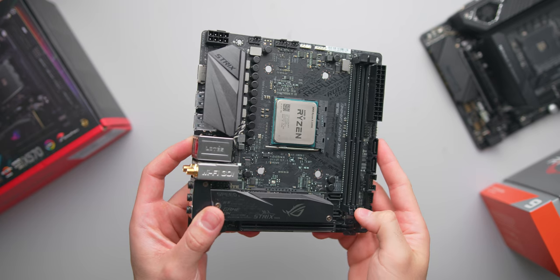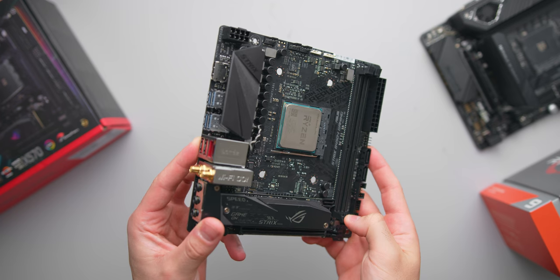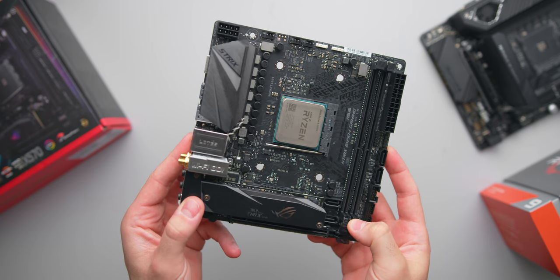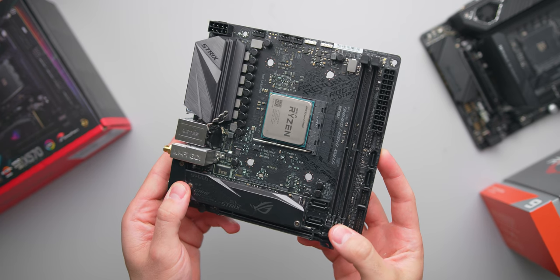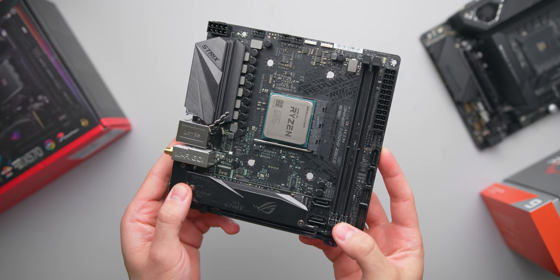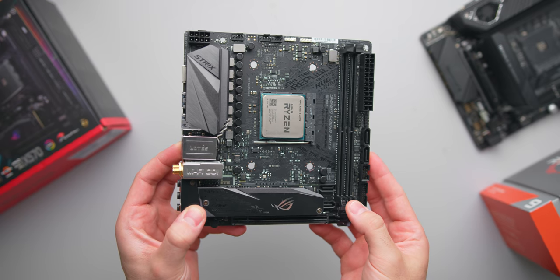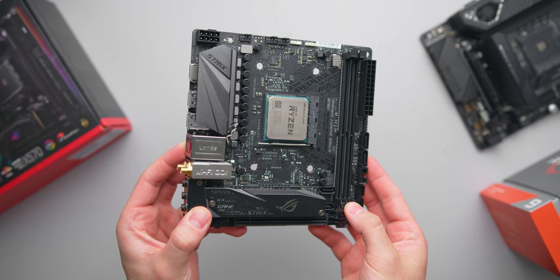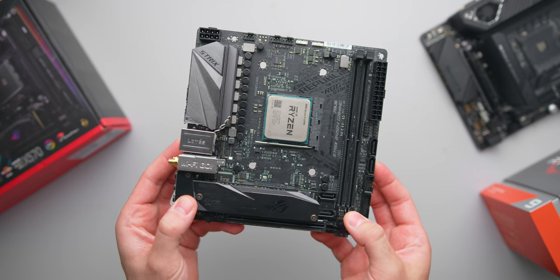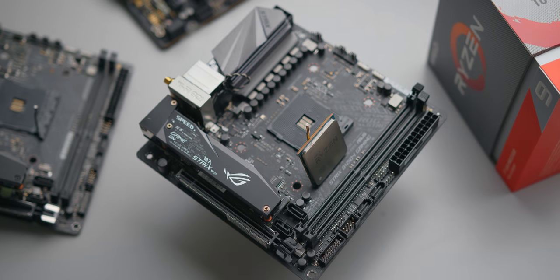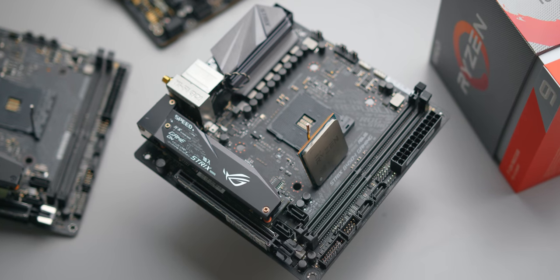We're going to be slotting that Ryzen 5 CPU into the ASUS Strix B450i motherboard, and the great thing here is that this board supports third gen Ryzen CPUs out of the box. That means no messing around with BIOS updates and having to borrow a previous gen chip.